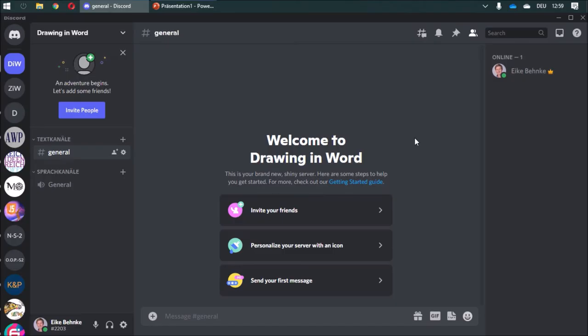If you need some support, want to suggest some topics for new videos, or want to exchange some documents, I'd be glad if you join my Discord channel. The link for the channel is in the video description, so I hope to see you there.